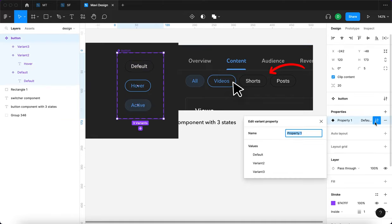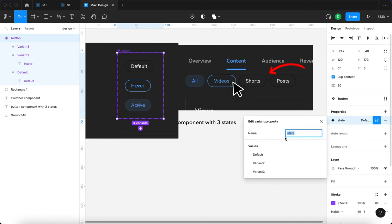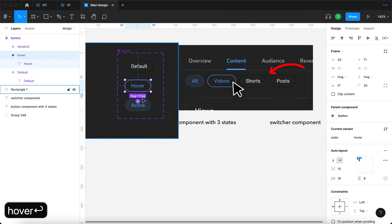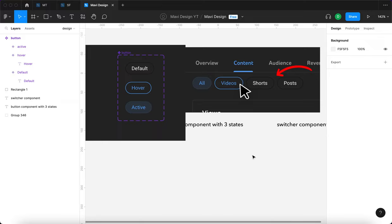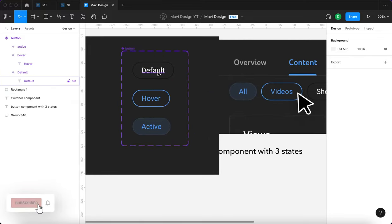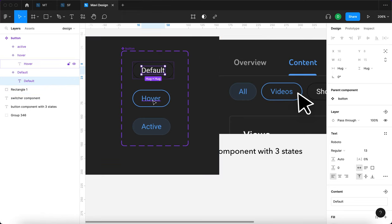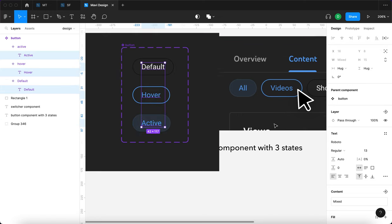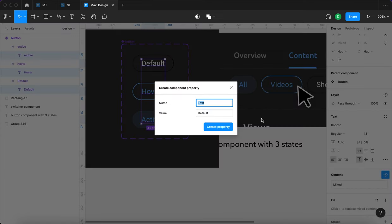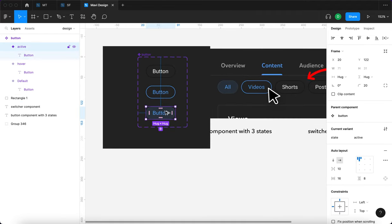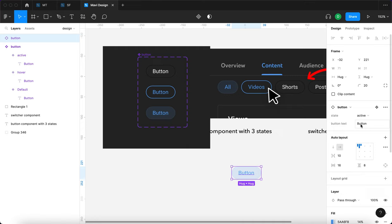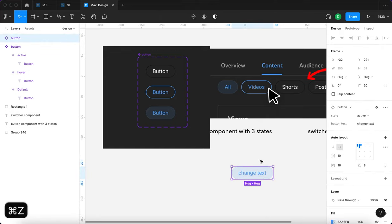I will rename this property under the button component to "state". So I selected this component and changed the name to: state default, hover, and state active. What we want to do is link all the text labels to a specific component property. I'm going to press Command, click on the first text, then Command Shift and select the remaining two text objects. Then I'll go to content, click "create text property", and name it "button text" with a default value of "button". The reason we're doing this is so that when we use an instance of this button, we can easily change the text.